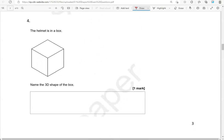The helmet is in a box. Name the 3D shape of the box. So this shape is a cube — just like an ice cube or a sugar cube.